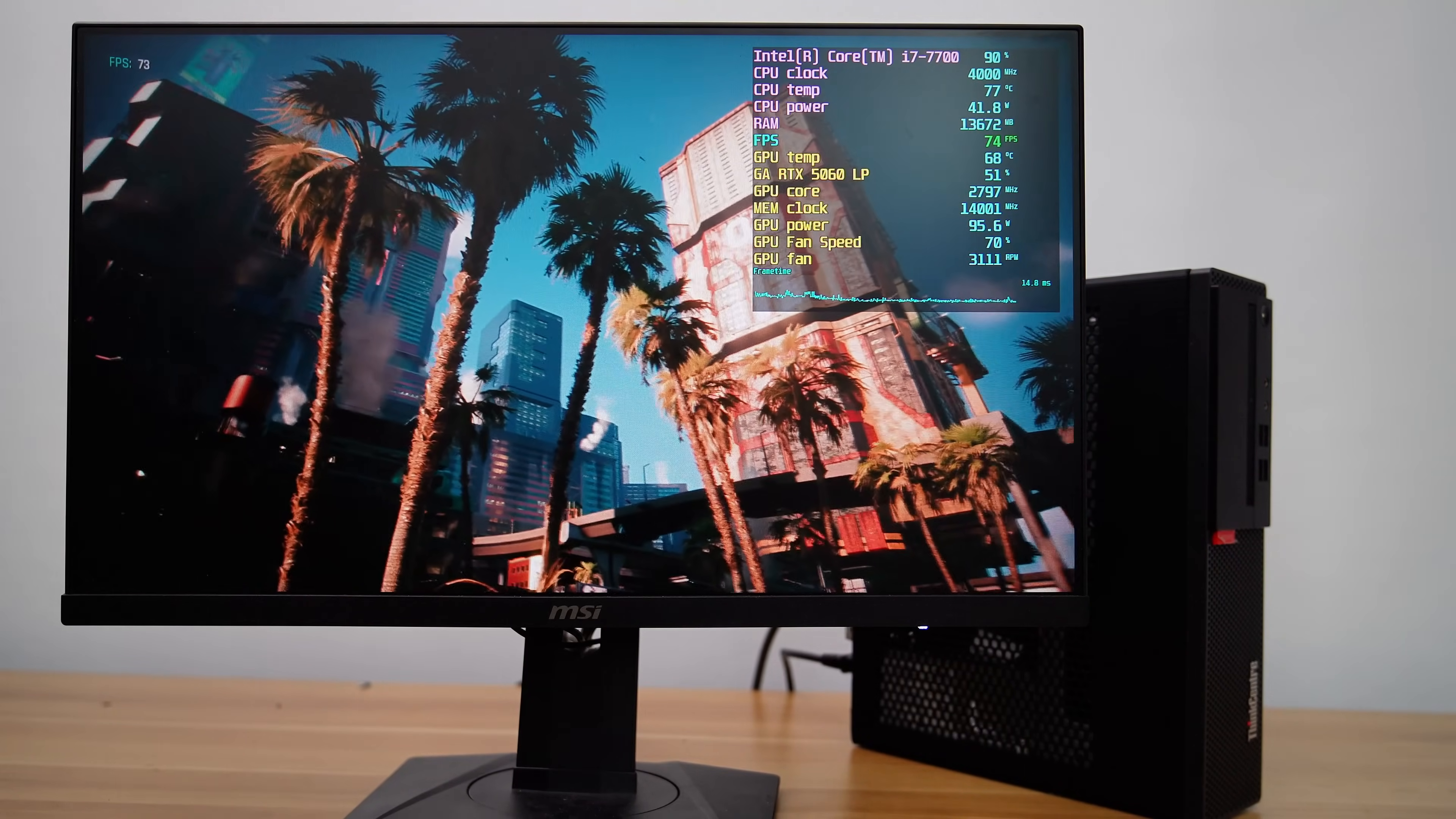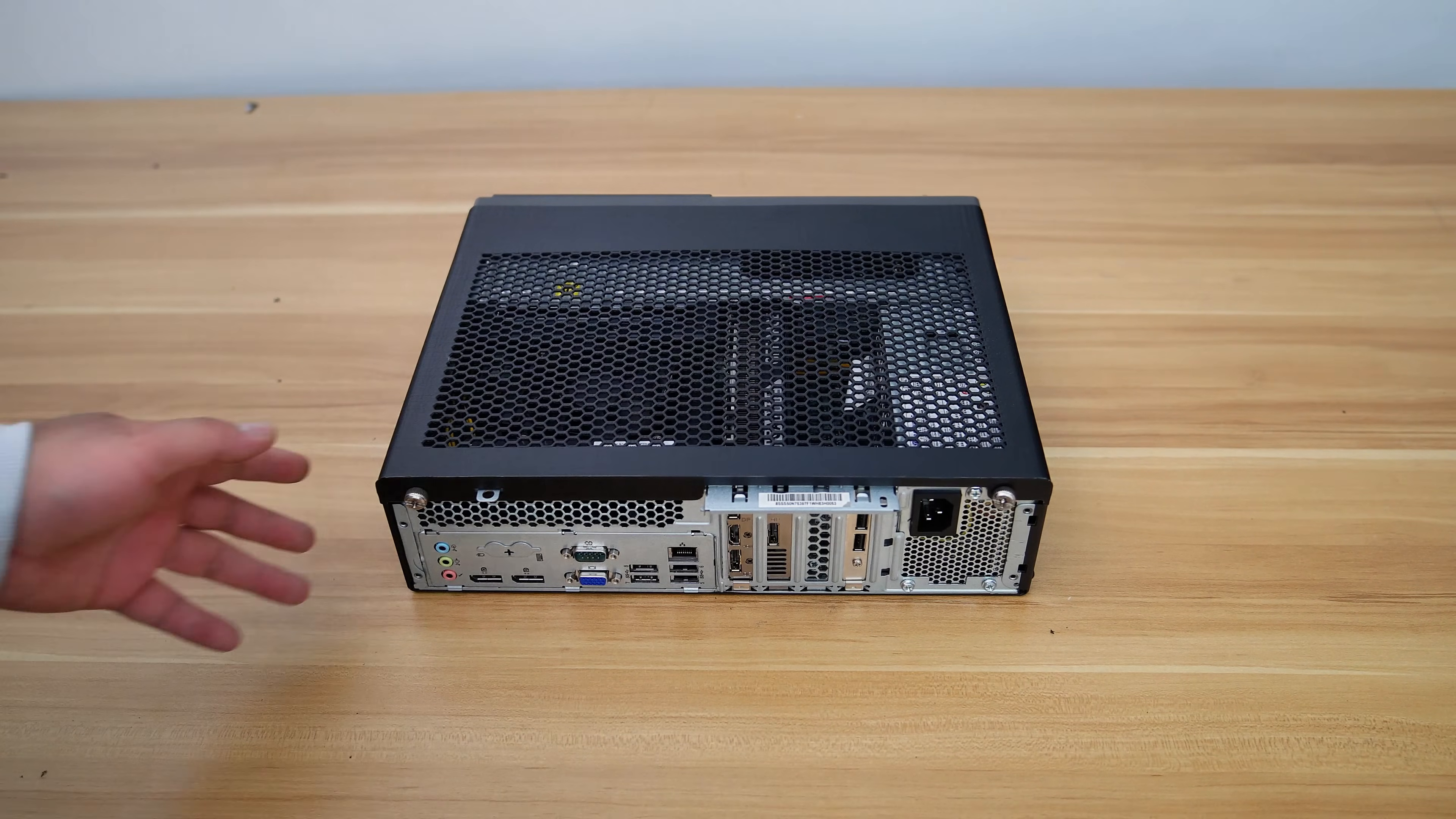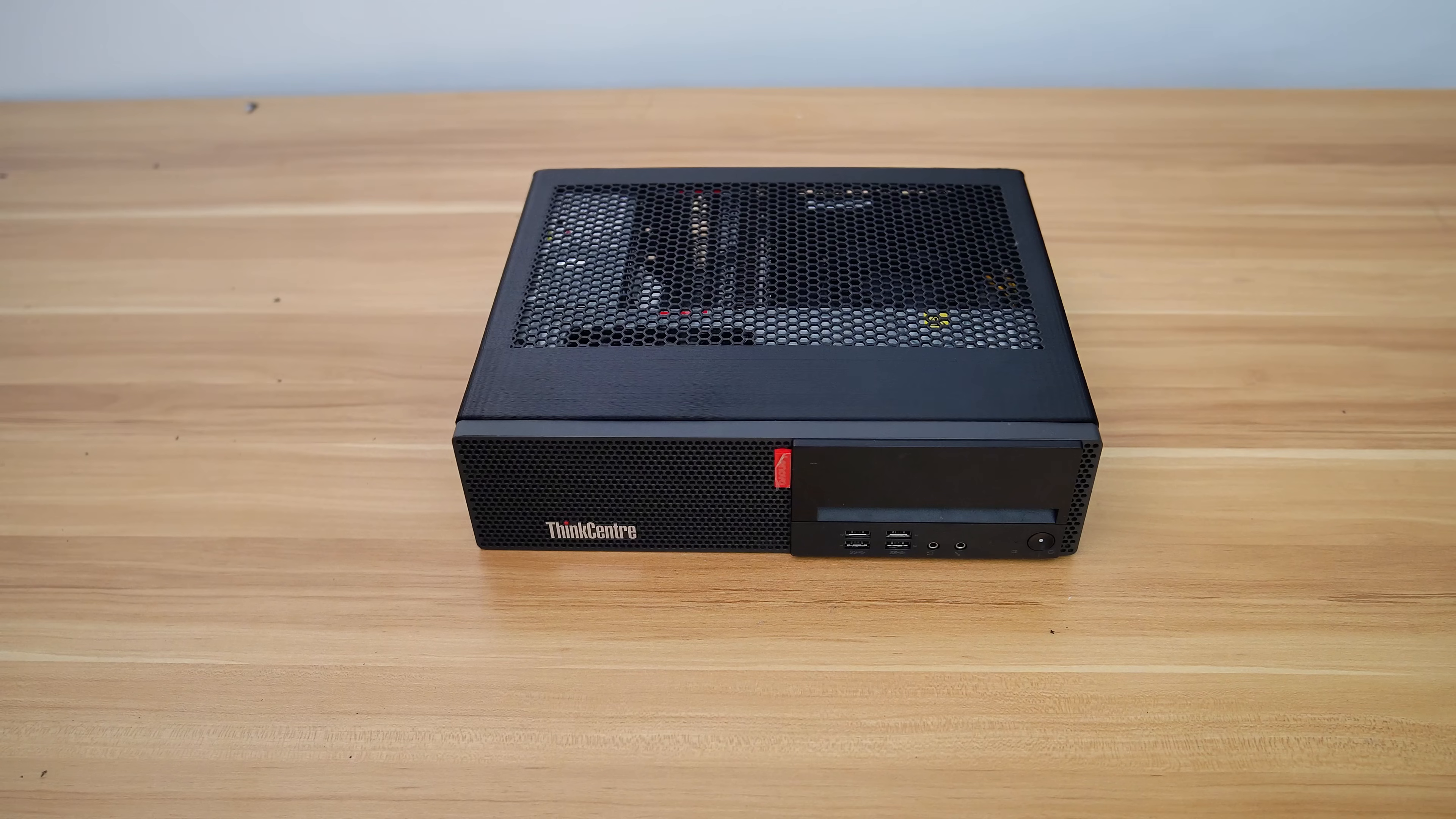During my tests, whether running Cyberpunk 2077 at ultra settings with frame generation enabled or disabled, the GPU maintained safe temperatures below 80 degrees Celsius. This clearly demonstrates that even in small form factor systems, smart modifications like a 3D-printed ventilation panel can effectively manage thermal loads and pave the way for upgrades that were previously thought impractical.